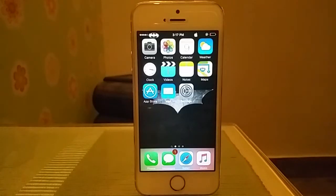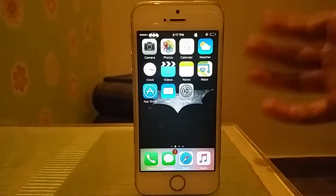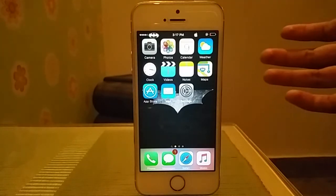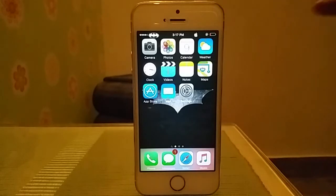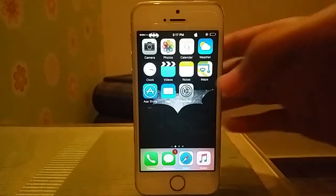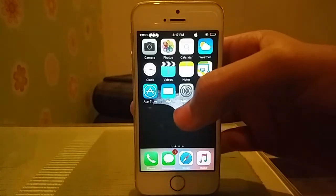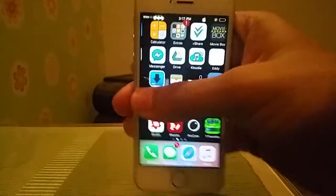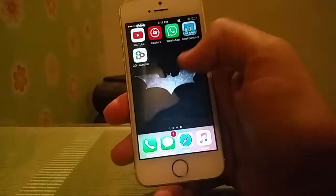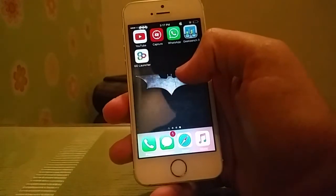Hey guys, today I'm going to show you how you can install some tweaks on an iPhone, iPod Touch, and iPad. This is a successor to my previous video.